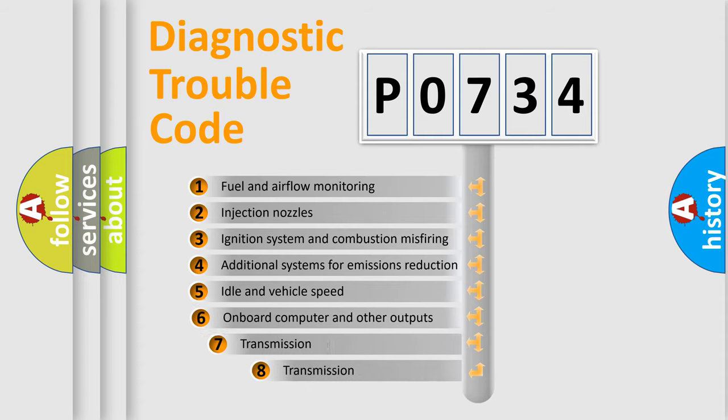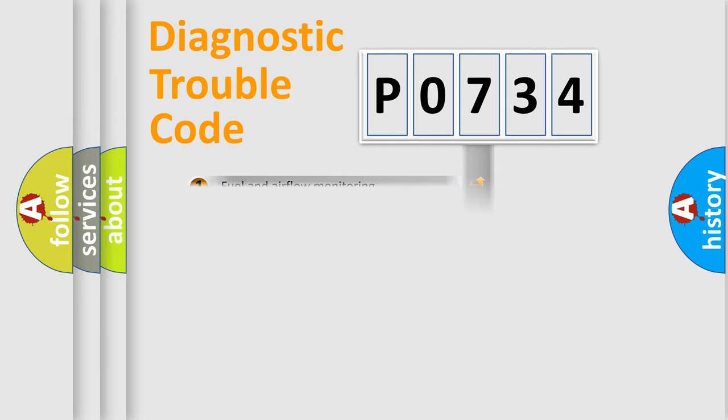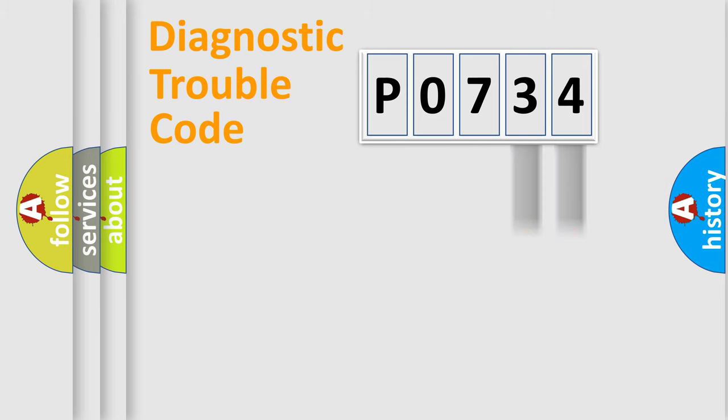The third character specifies a subset of errors. The distribution shown is valid only for the standardized DTC code. Only the last two characters define the specific fault of the group.